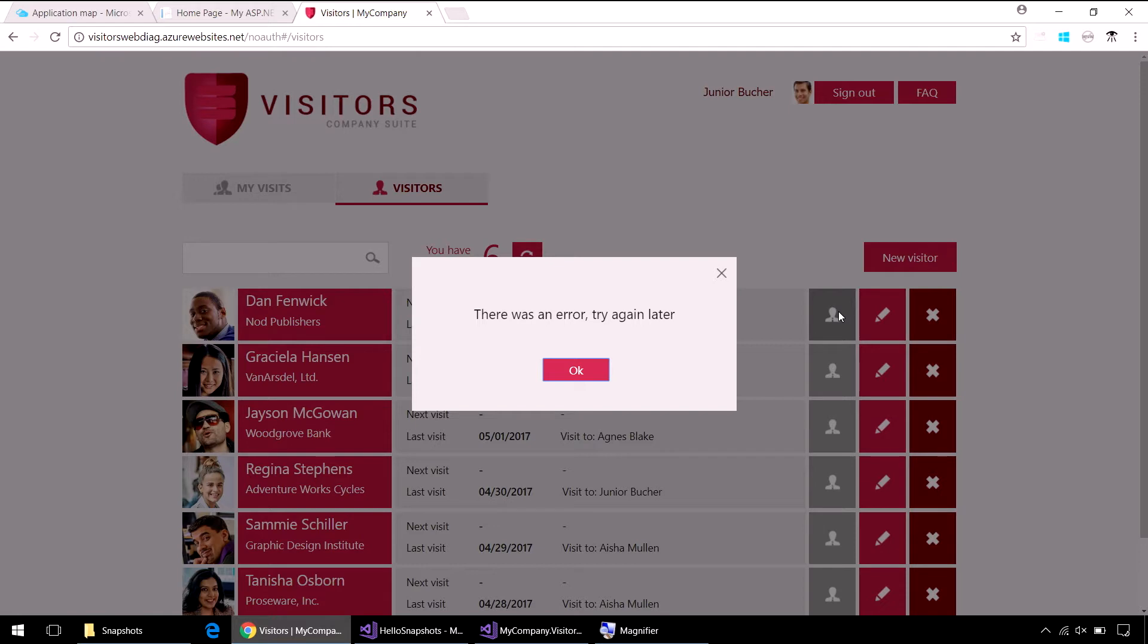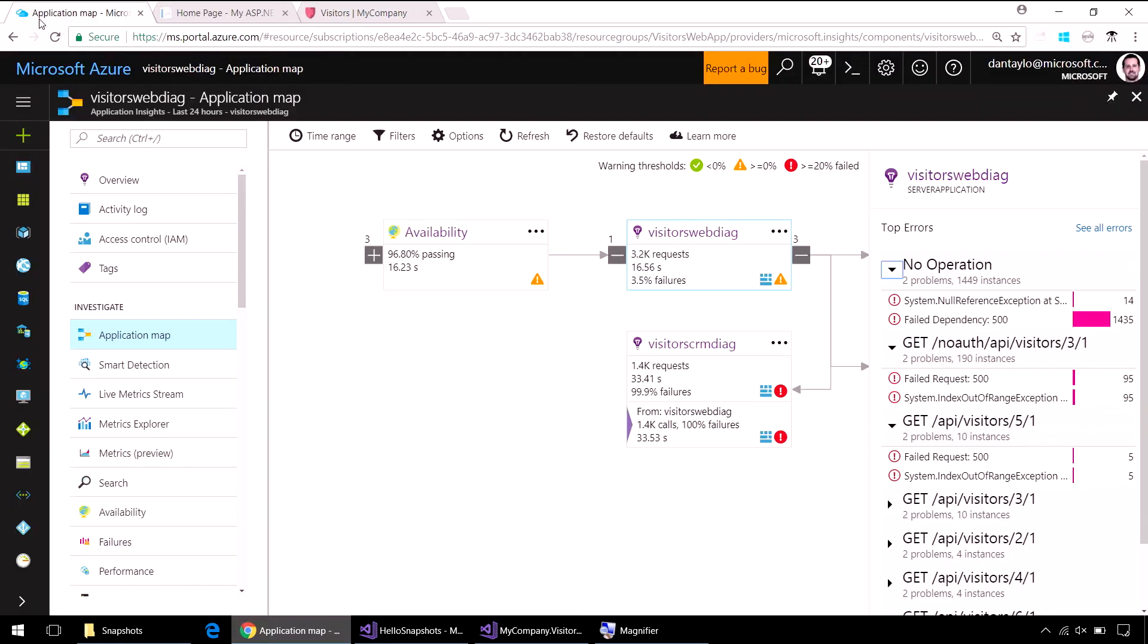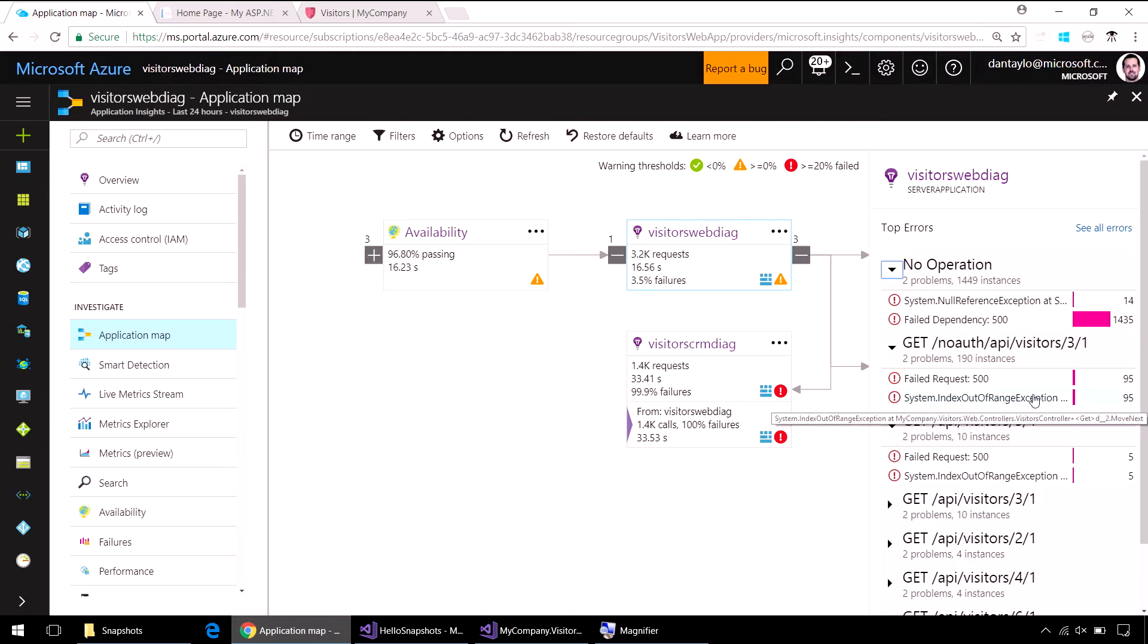So, someone comes to you and says, hey, your website is not working for me. Well, if we come to Application Insights, I like to start with the application map because it can show me what layer the failures are happening in. And I can see there's this index out of range exception happening on that get visitors API there.